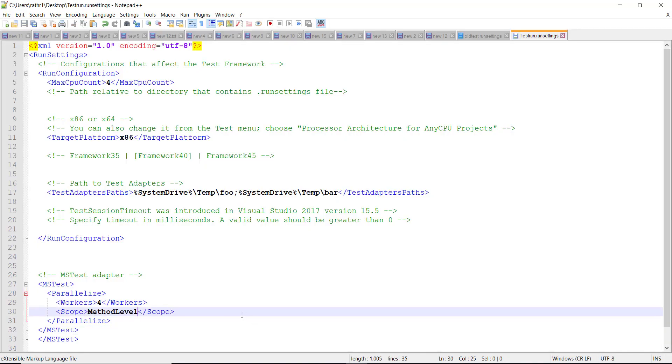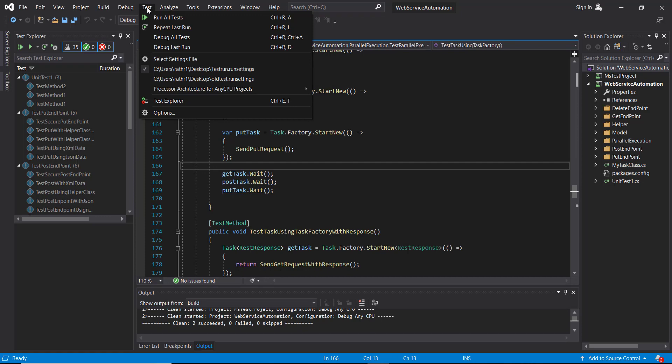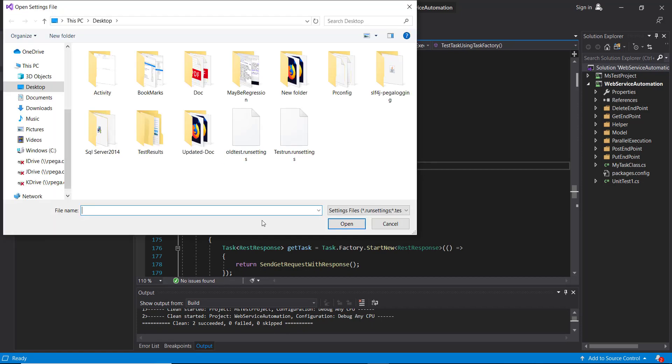Now once this is done, save this file. In Visual Studio, from the test menu, select settings file and specify your dot runsettings file.